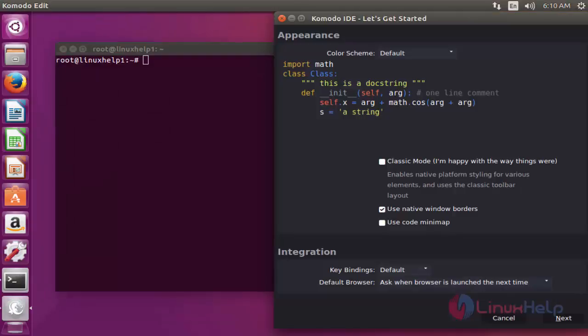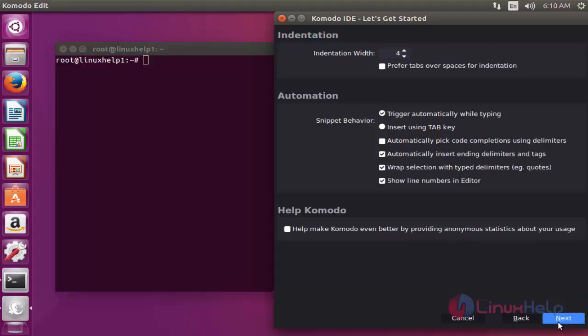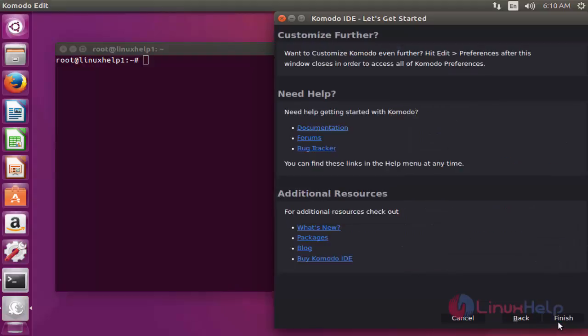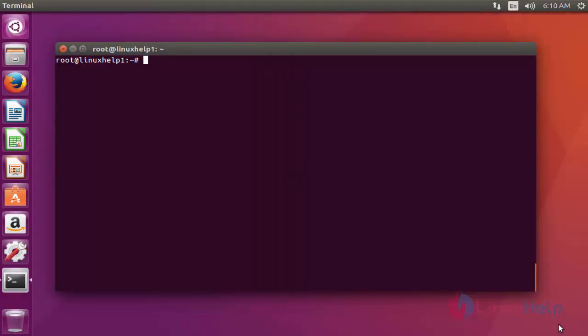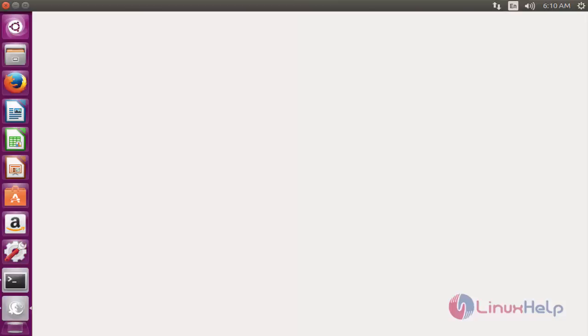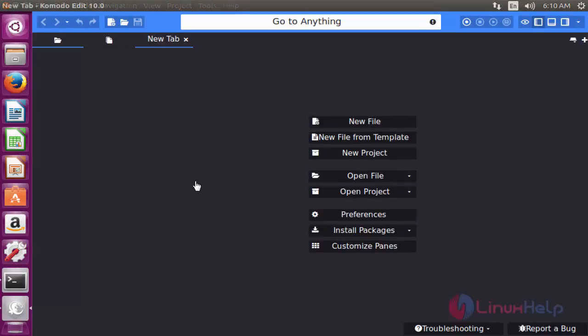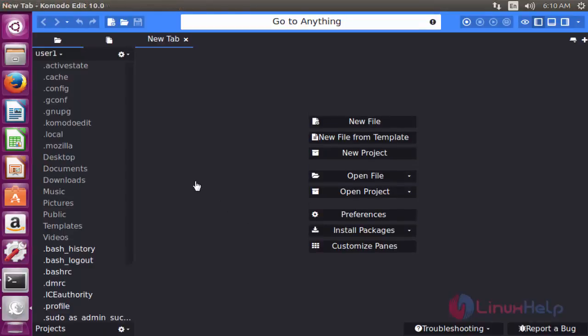Now the Komodo Editor tool is ready to start. Click next. Click next again. Click finish. Now it has successfully launched on your Ubuntu machine.